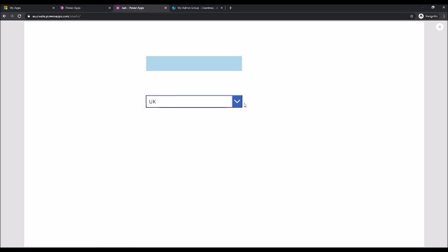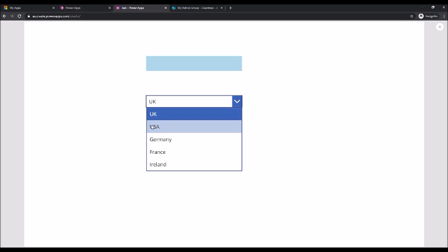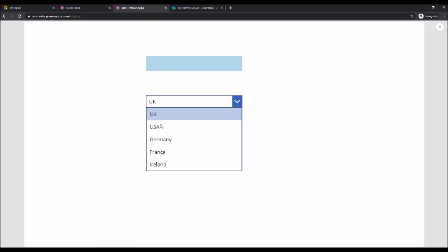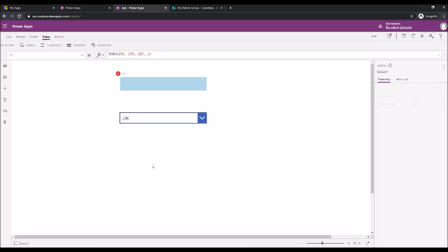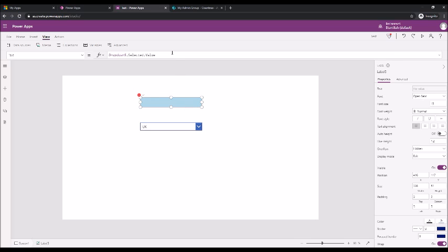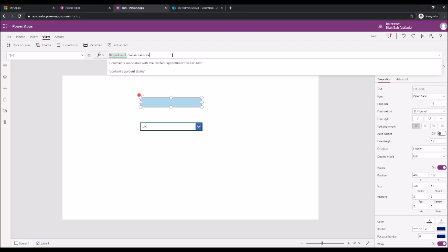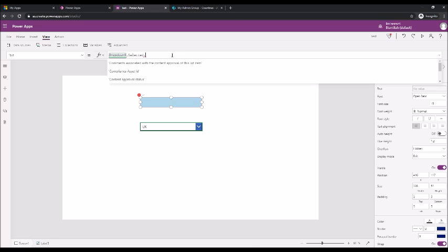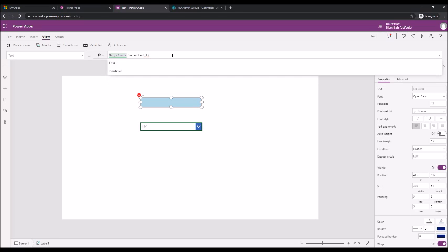If you fire away now, all the countries that we created in the SharePoint list show here very well. Now if you see there is an error that's already appearing which is due to the fact that we just put it as value.